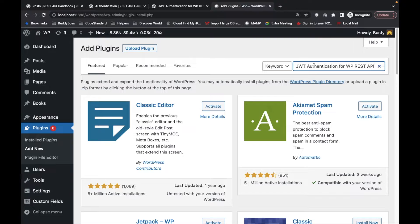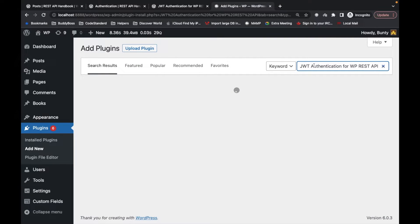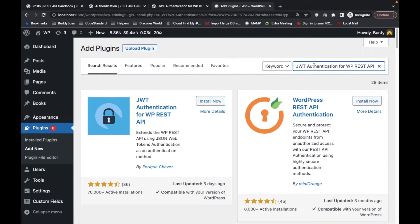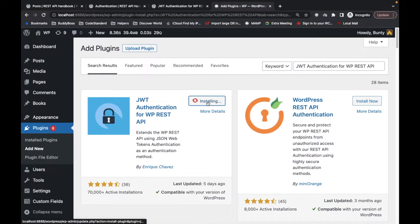I'm going to search for and install that plugin on my local site. I will provide all the links shown in this video in the description section. So let's install the plugin.